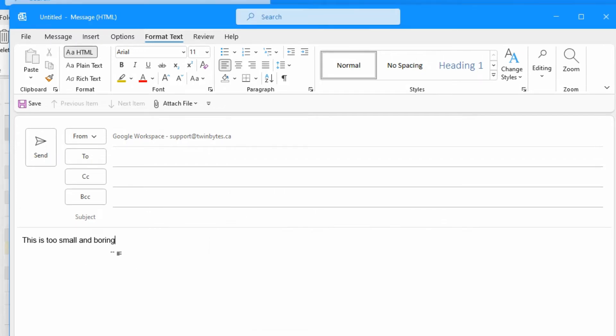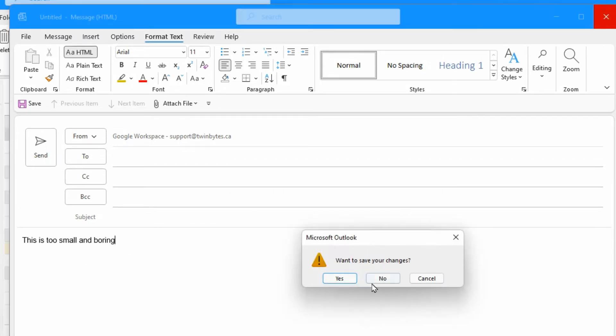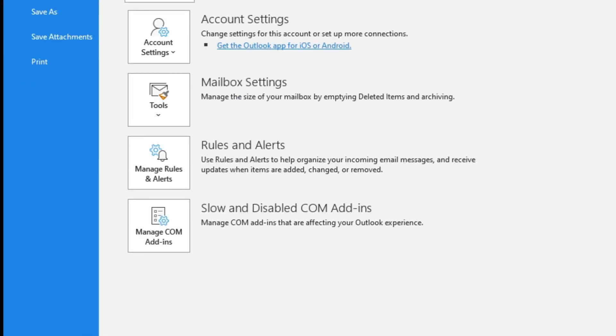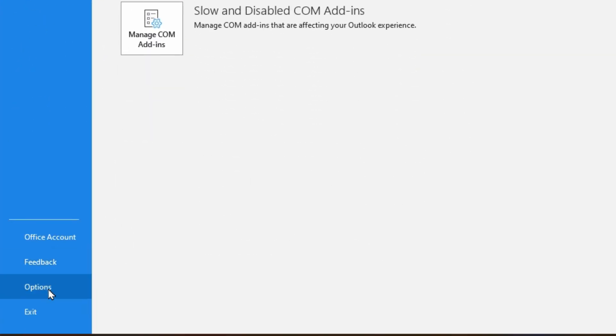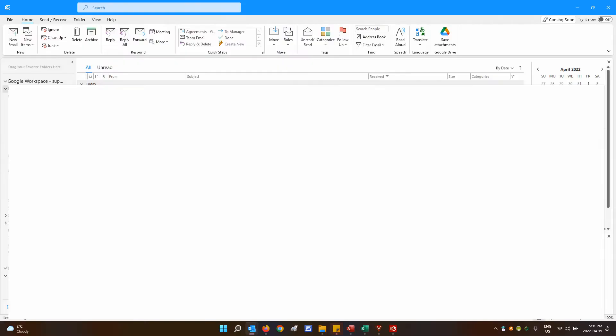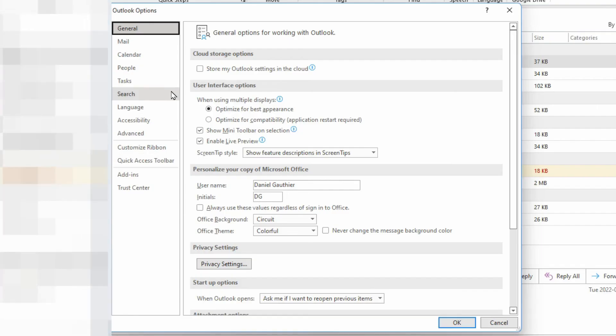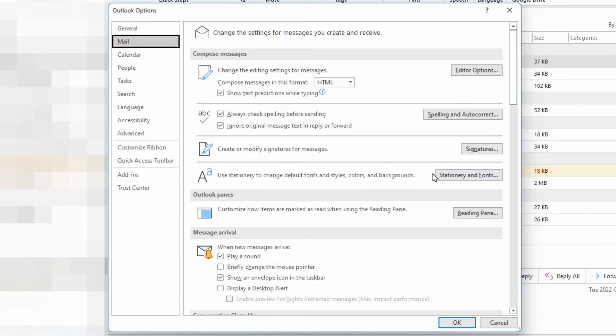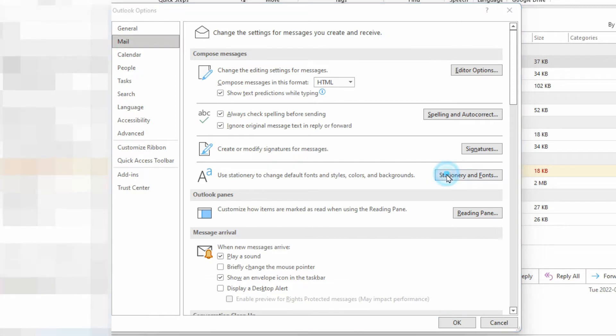But let's change the default font. We'll get out of our new message, over in the top left we have file and down to options. When this window comes up, go over to mail and then in the middle of the screen over on the right side you'll see stationary and fonts.